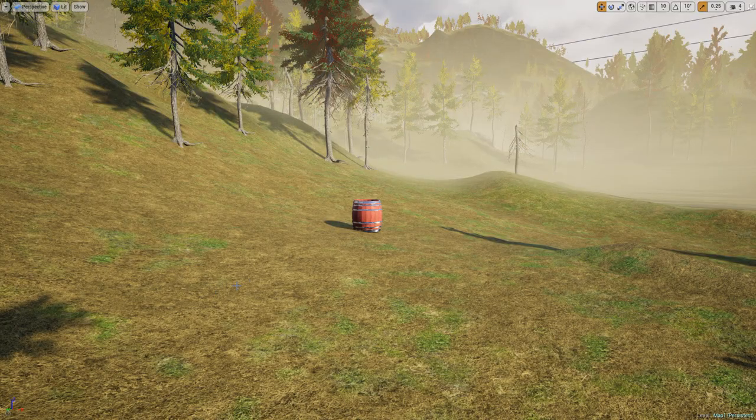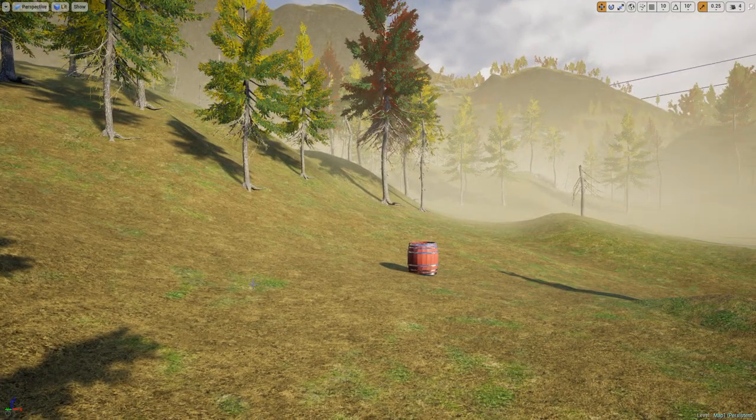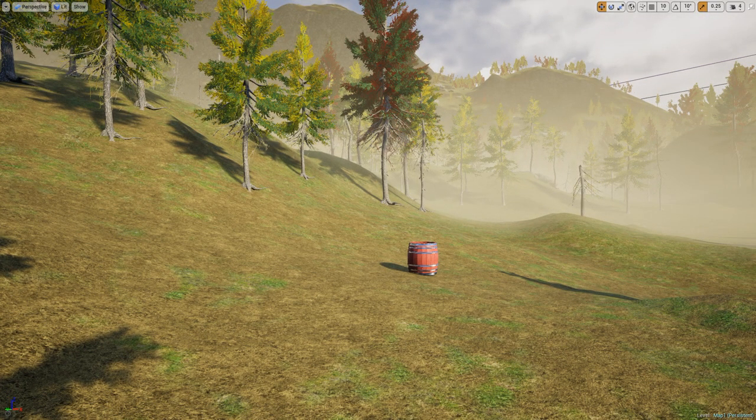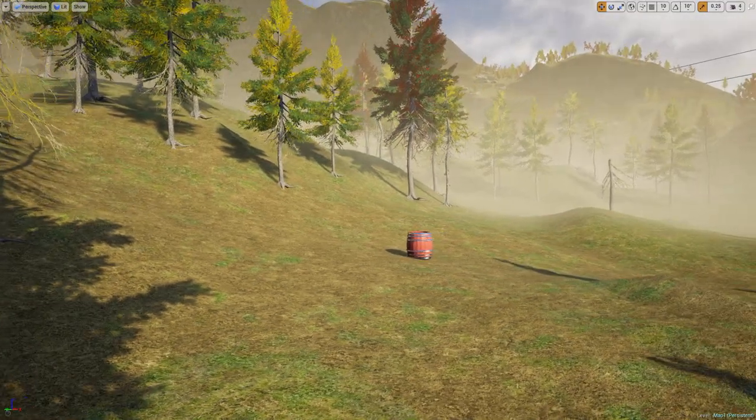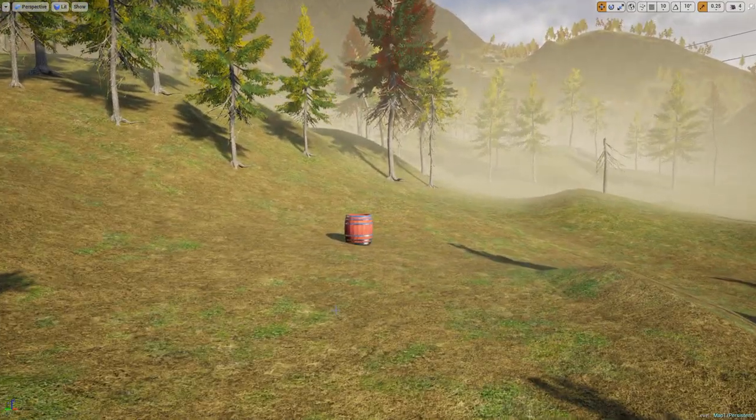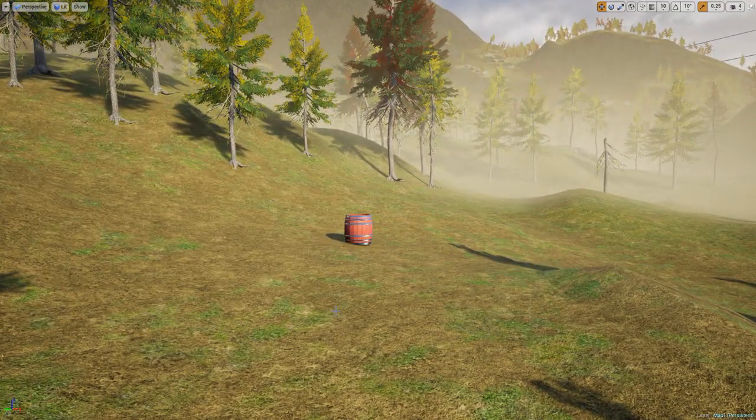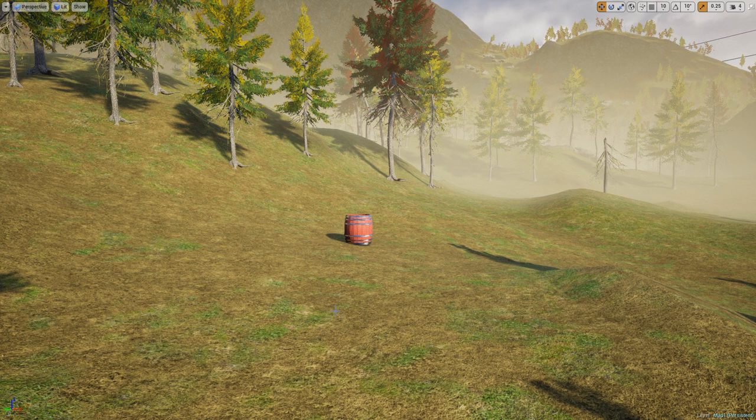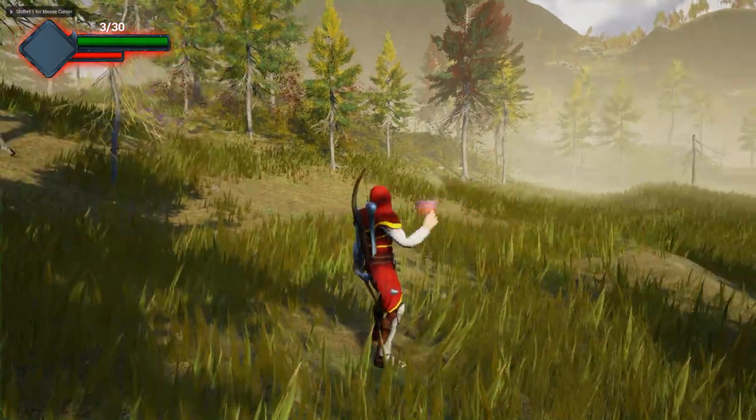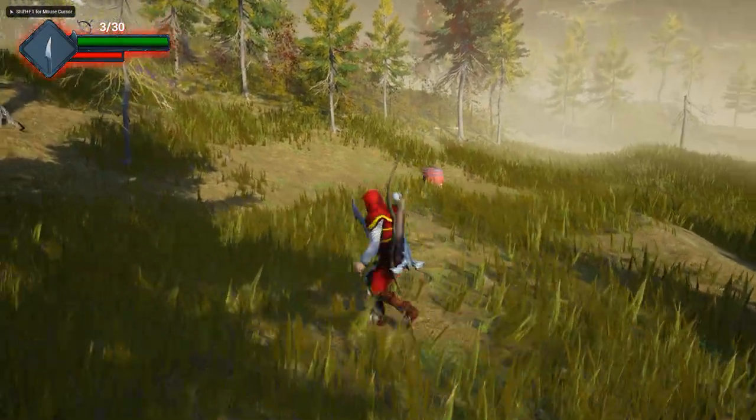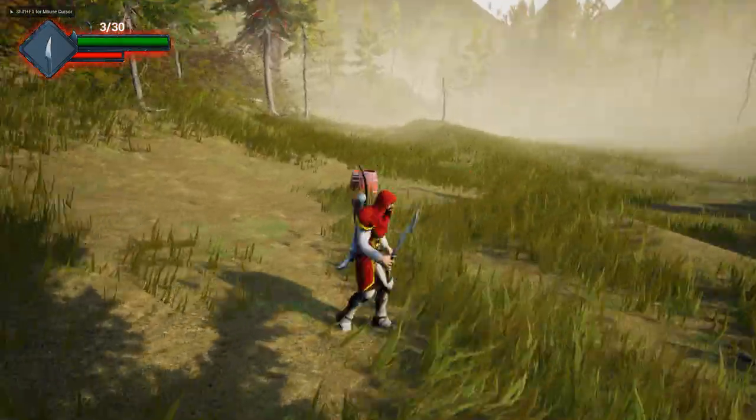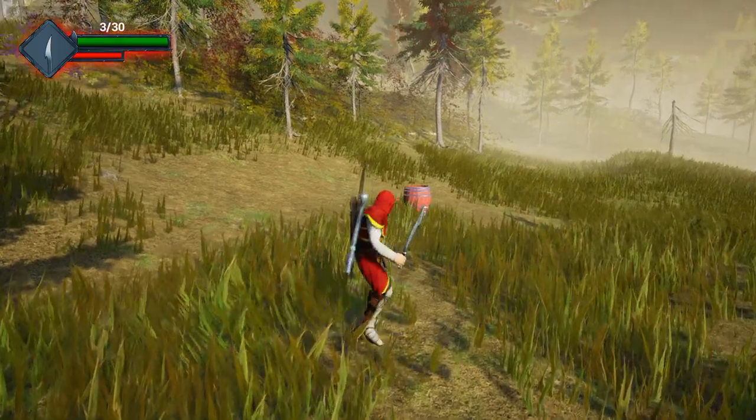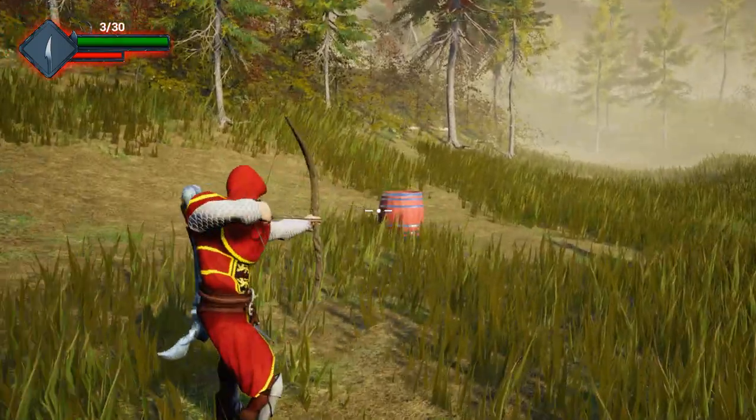Hello everyone, welcome back to my Unreal Engine tutorial series. Today I'm going to show you how to make an object explode when you shoot that object with an arrow. Here is the preview. Now I'm going to shoot this object with my arrow.